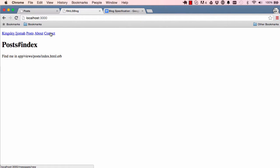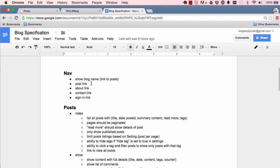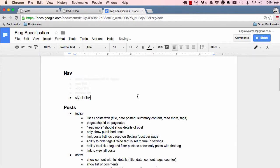Here we have our Contact link, and when we click on it we get our new message page. We've done the blog name link, the posts link, the about link, and the contact link — let's highlight and shade those off.